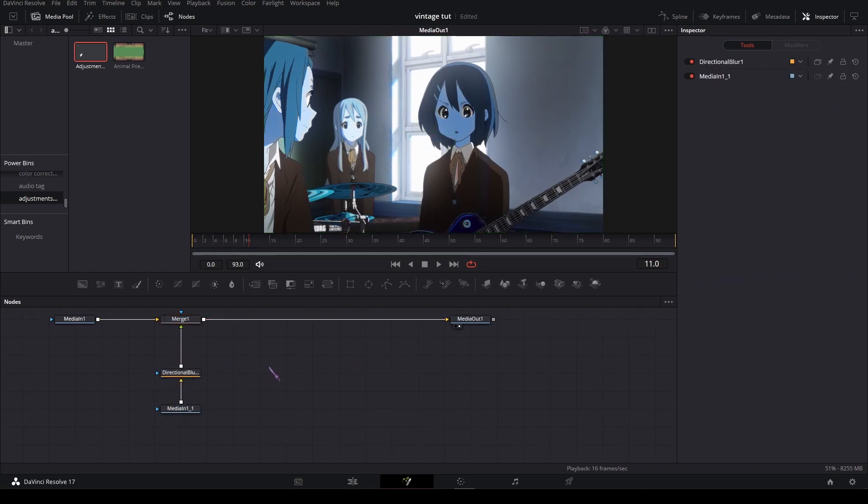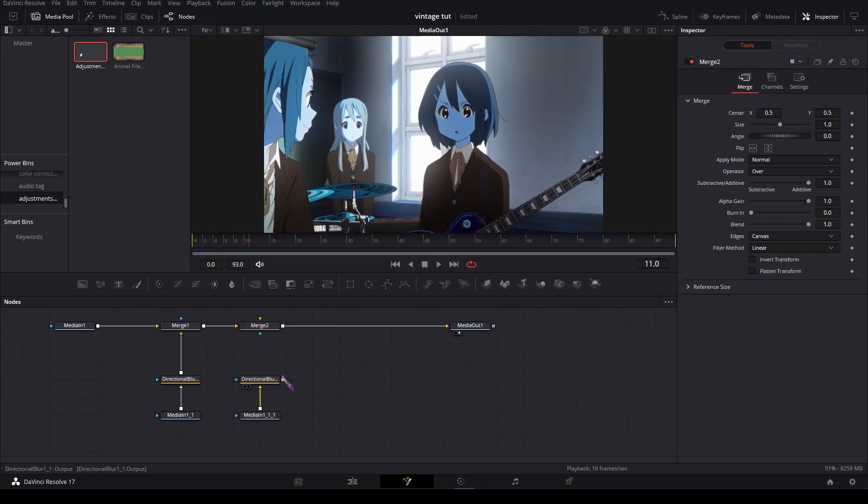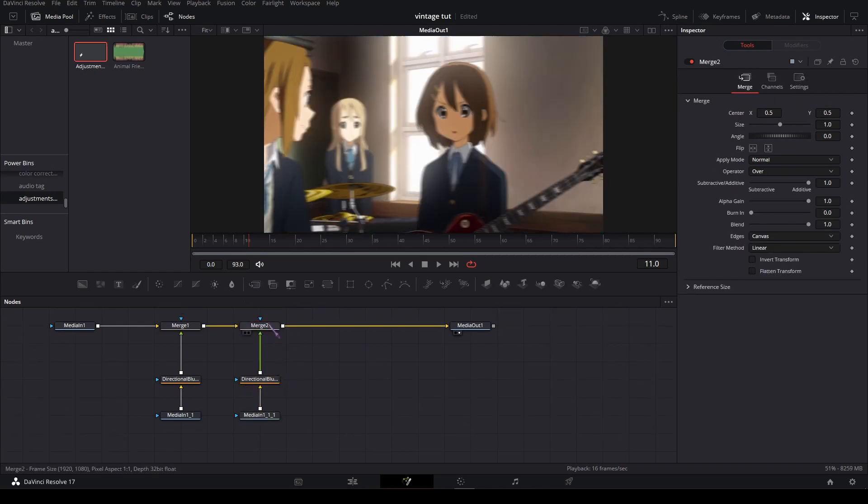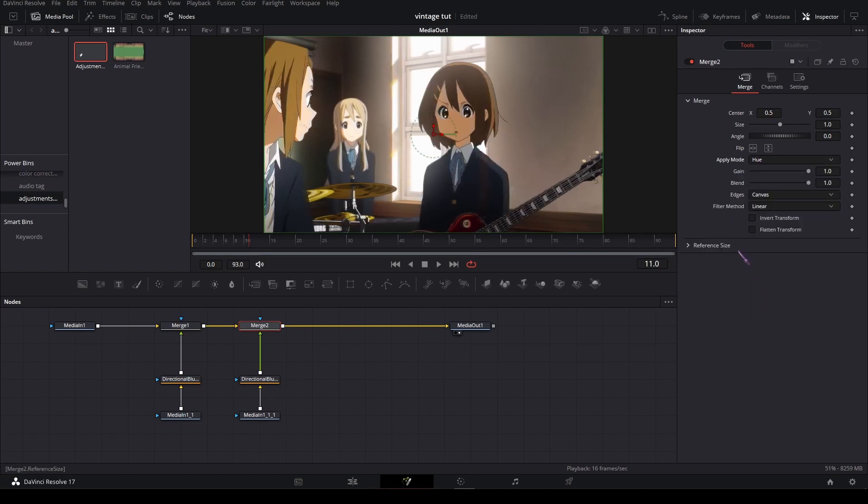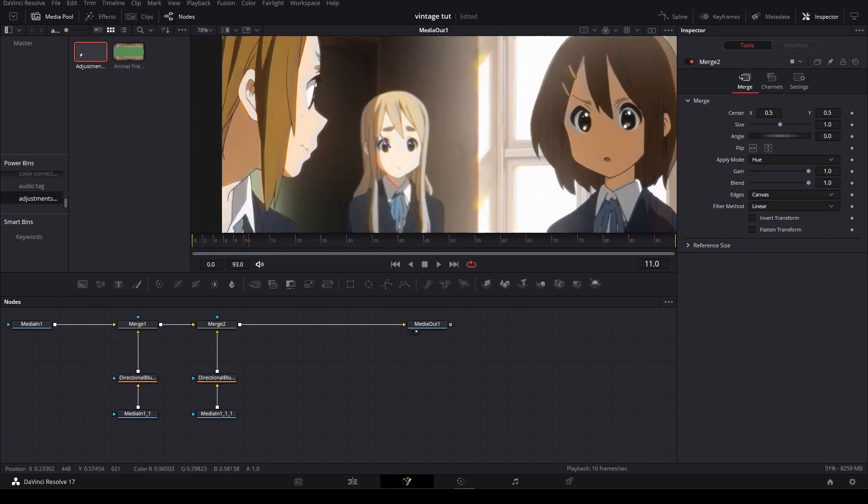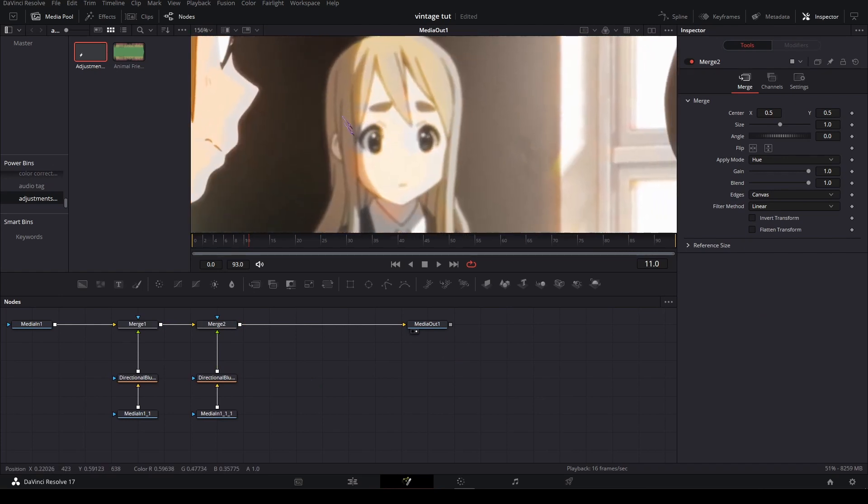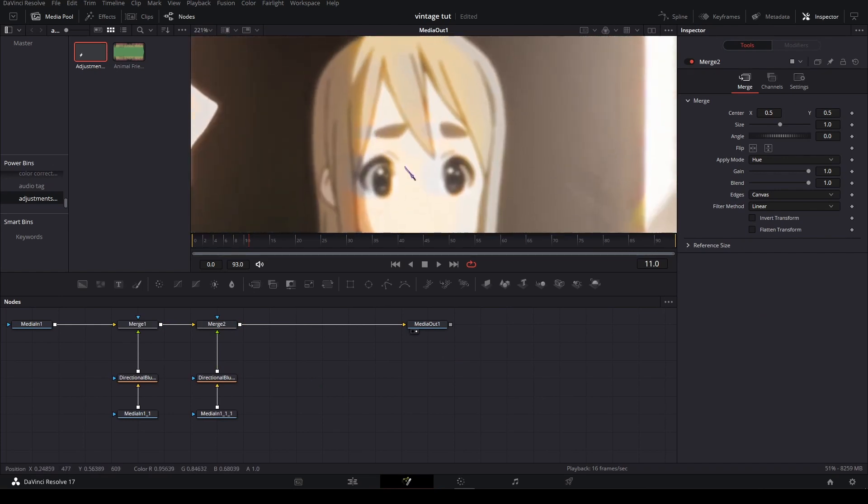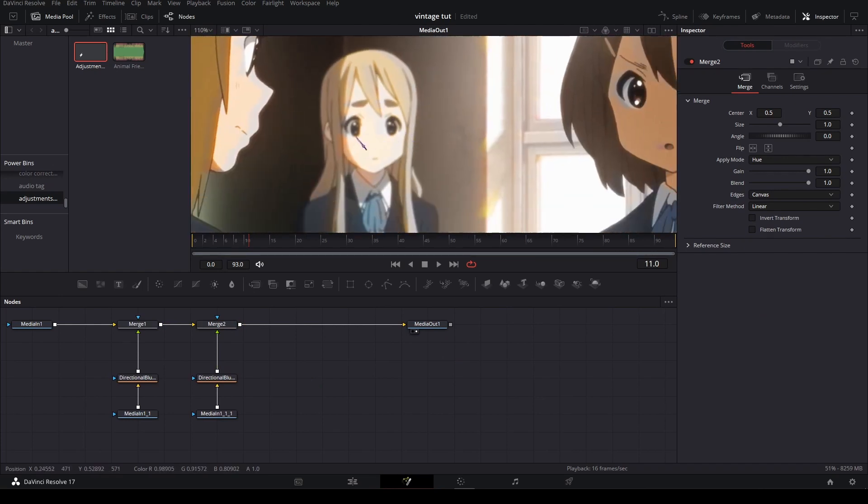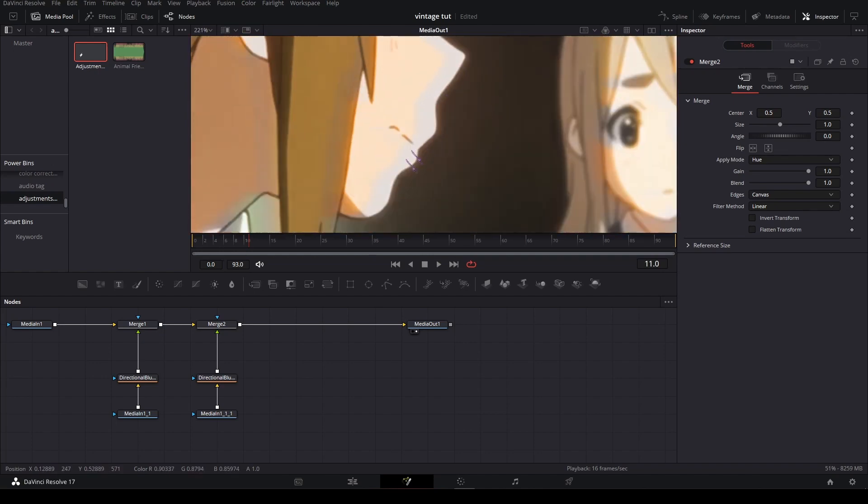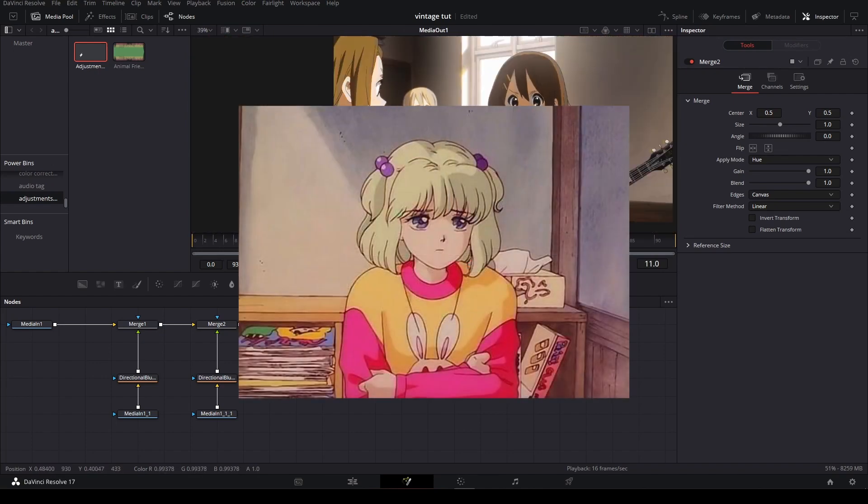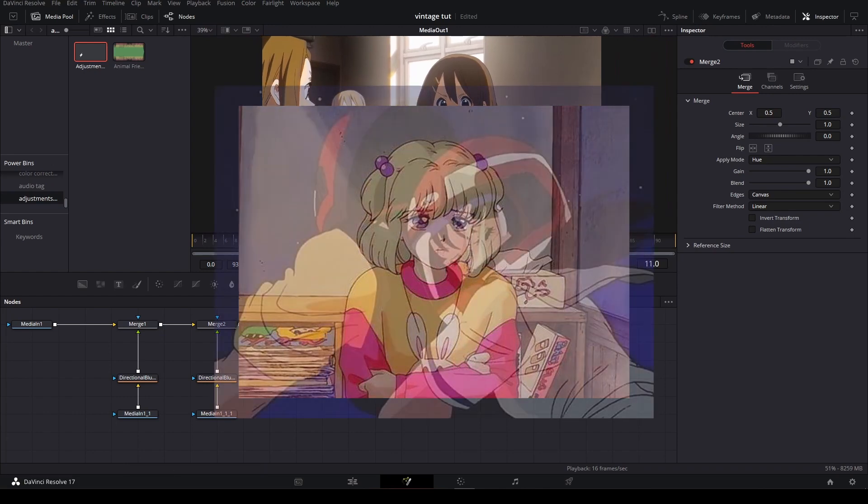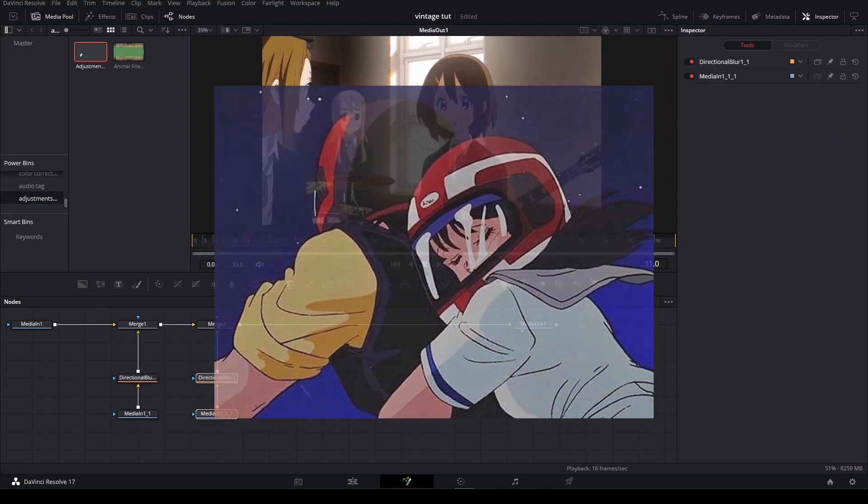To fix this I'm gonna duplicate the media with the directional blur and merge it again. Go to the input and the apply mode, set it to hue, and what this does is adds like a little bleeding effect to the colors. It's something you see very well, so that's something you see in 90s anime.